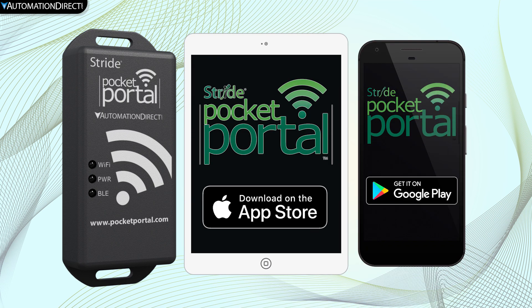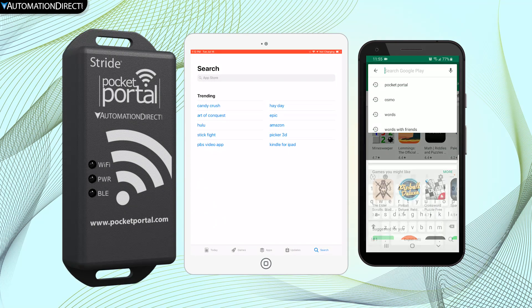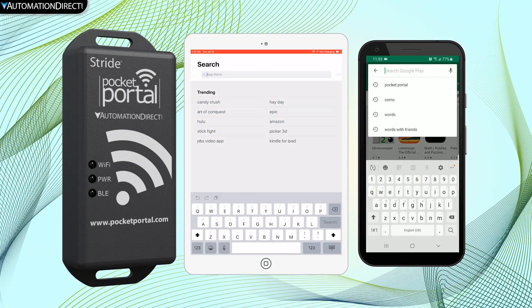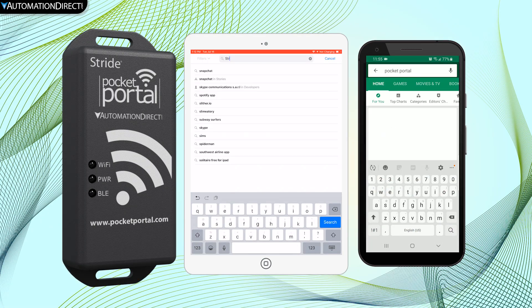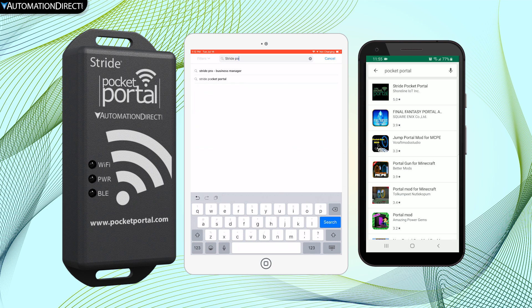To set up your Pocket Portal, first you will need to download the smartphone app. This app is available for both iOS or Android platforms.